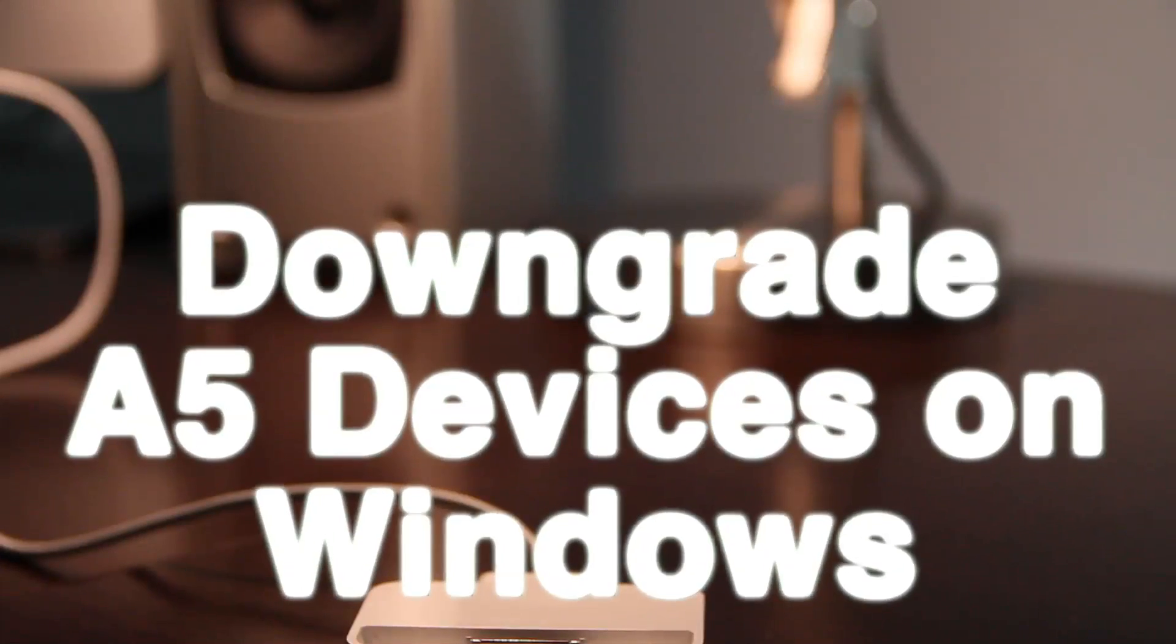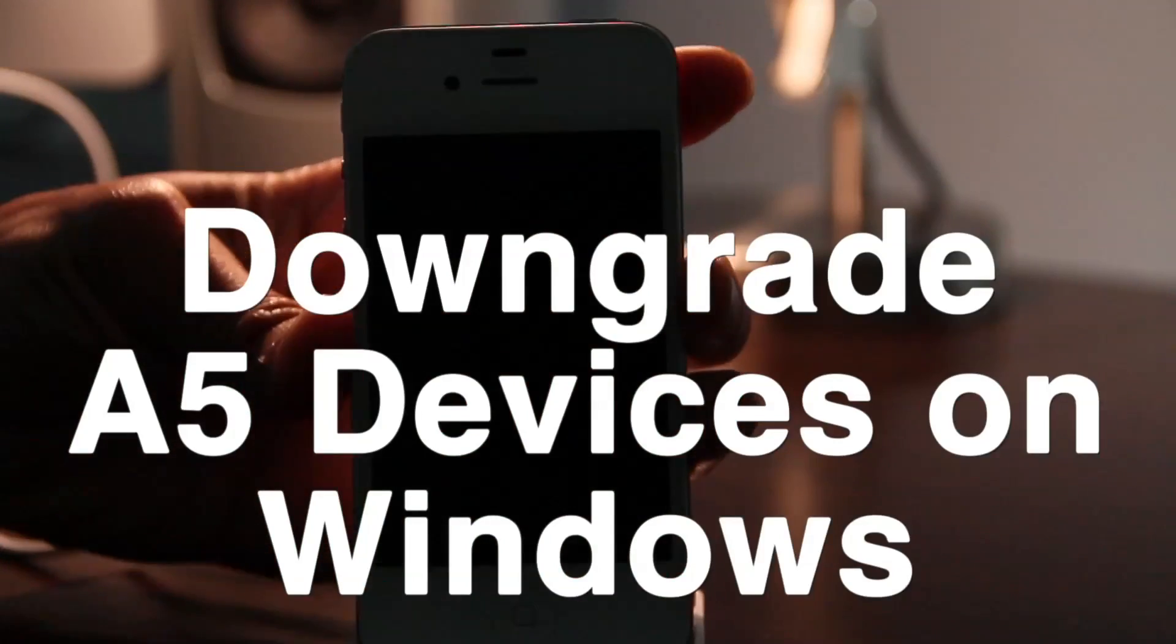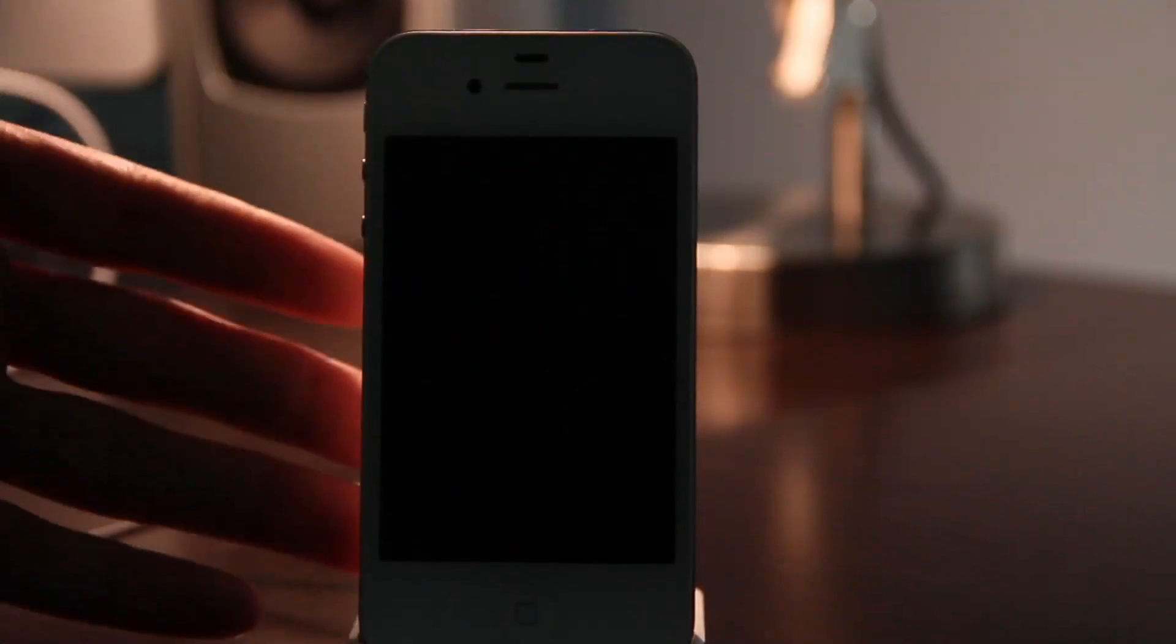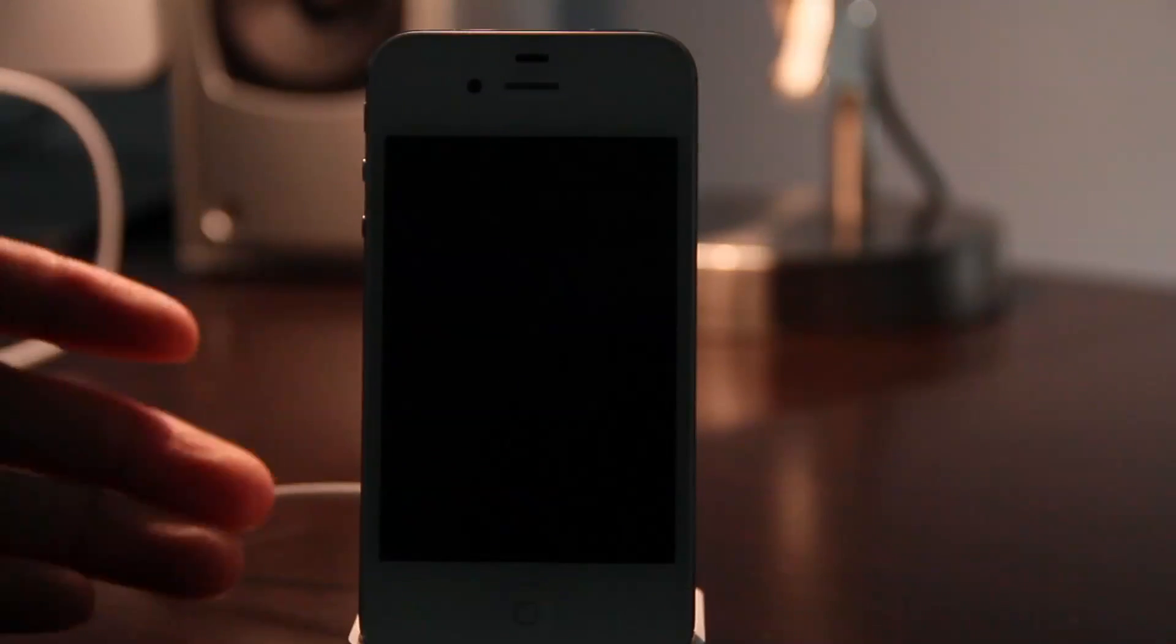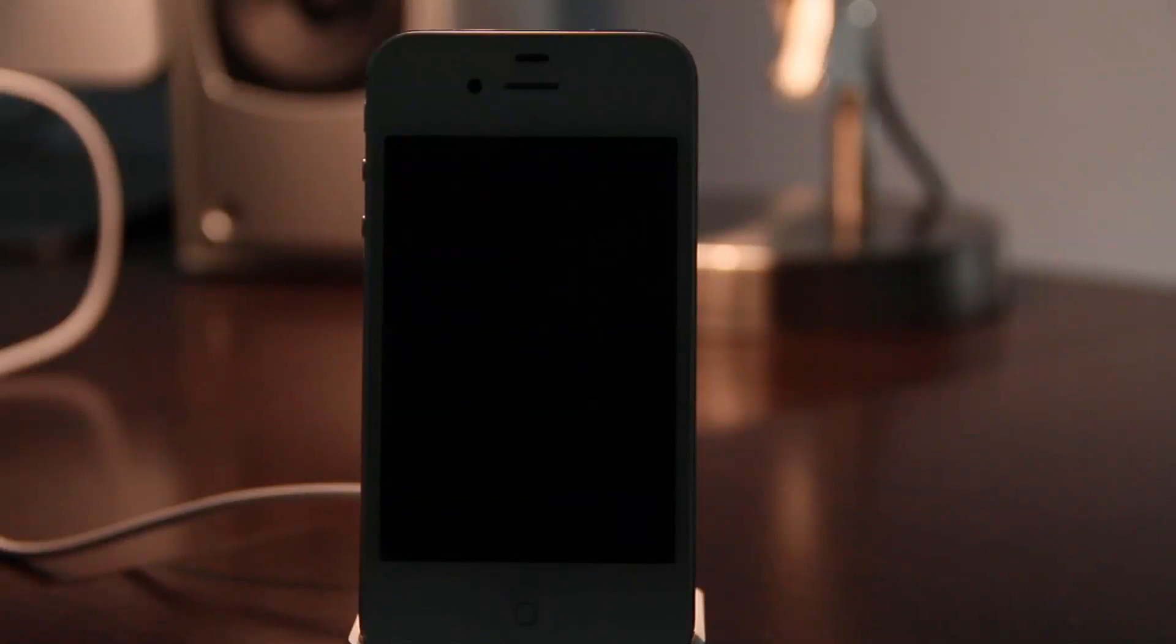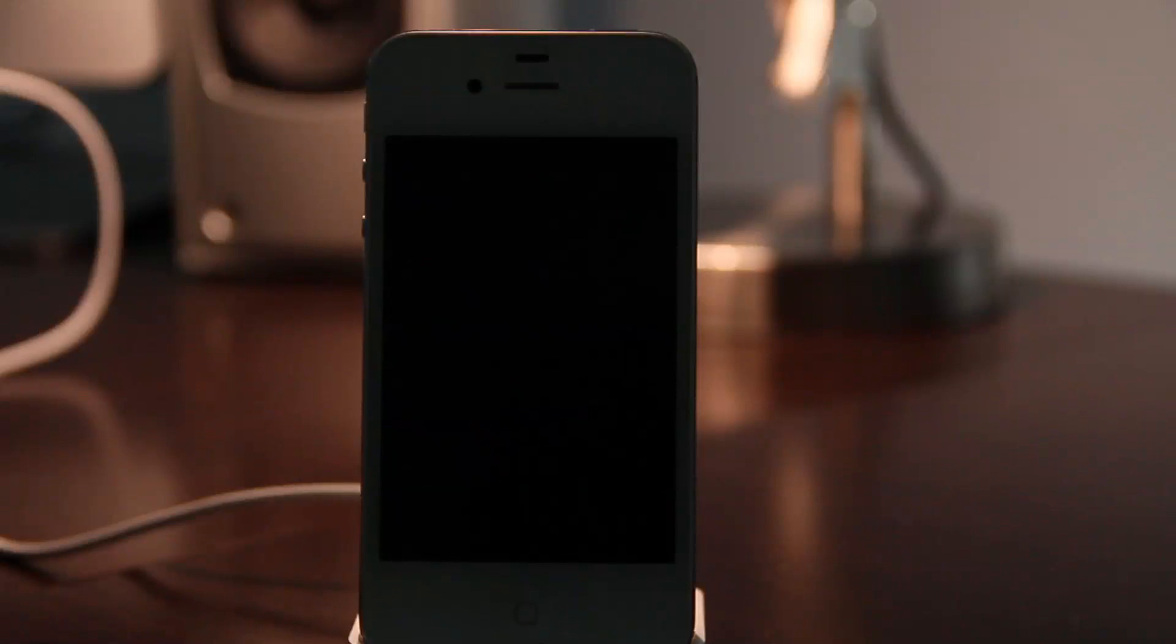What's up guys? It's Jeff with iDownloadBlog. I'm going to show you how to downgrade your A5 device on Windows. I have my iPhone 4S here in DFU mode. Go ahead and place your device in DFU mode right now. Make sure it's connected to your computer and we're good to go.